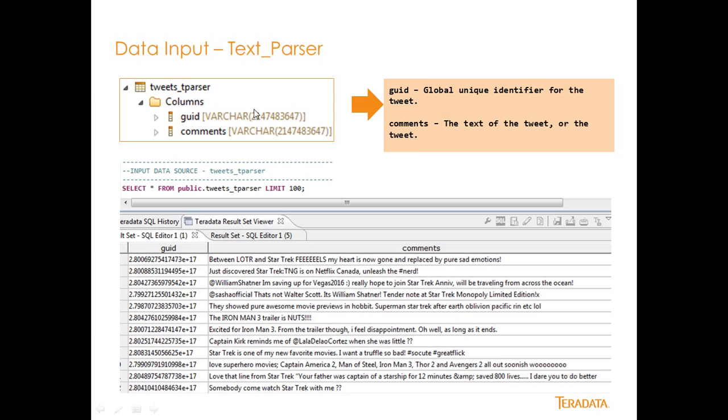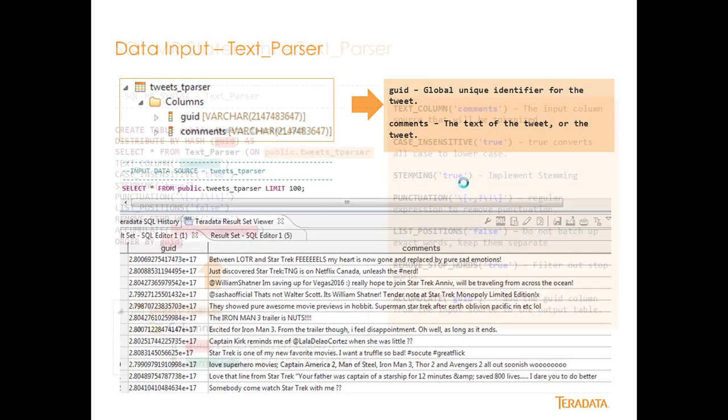The GUID is a global unique identifier for the tweet, and this is for Twitter data. And then the comments field is the actual text of the tweet, or the tweet itself. So if we do a select star from public.tweets tParser, we'll see that we have this data in the table. And these are just the tweets that are contained that are in that table.